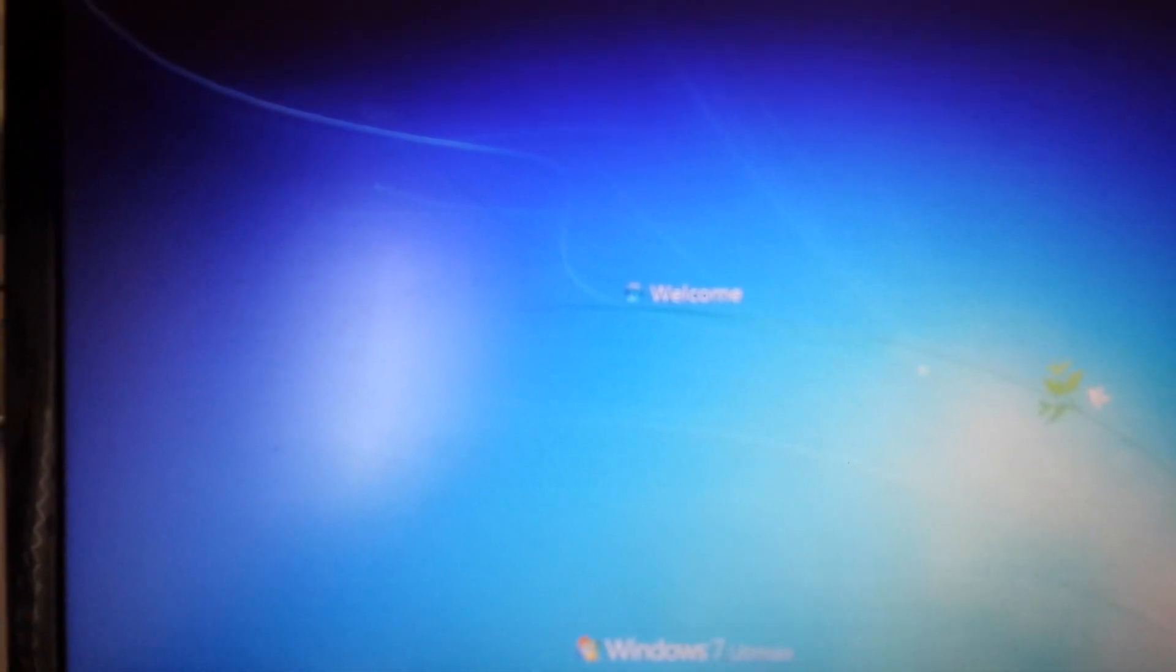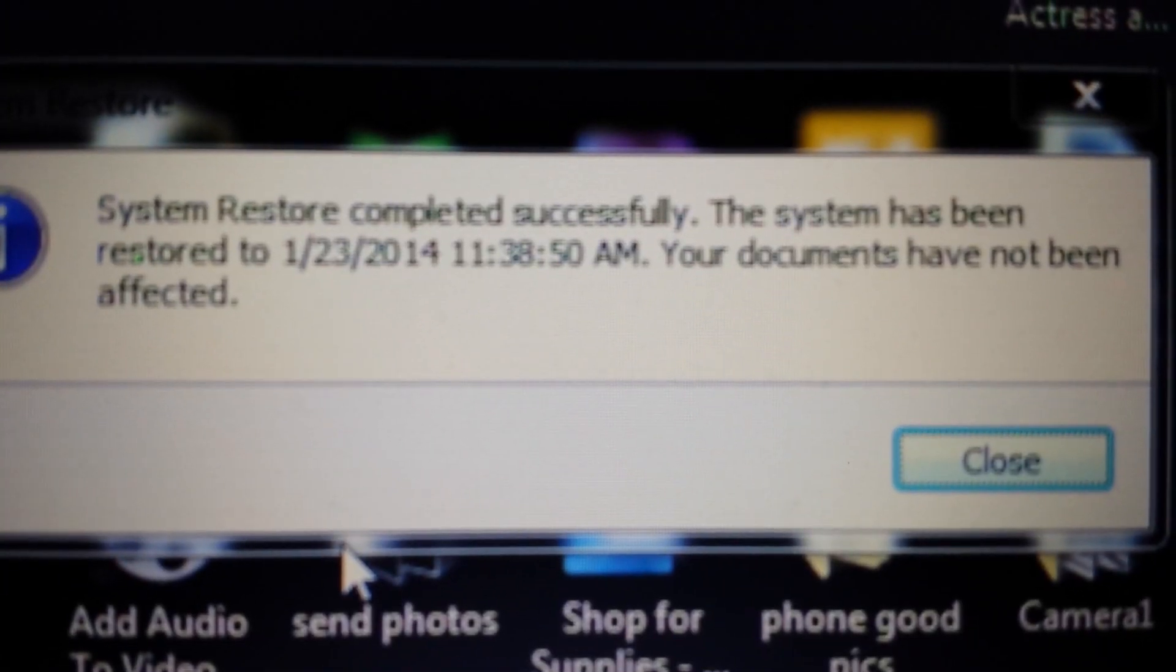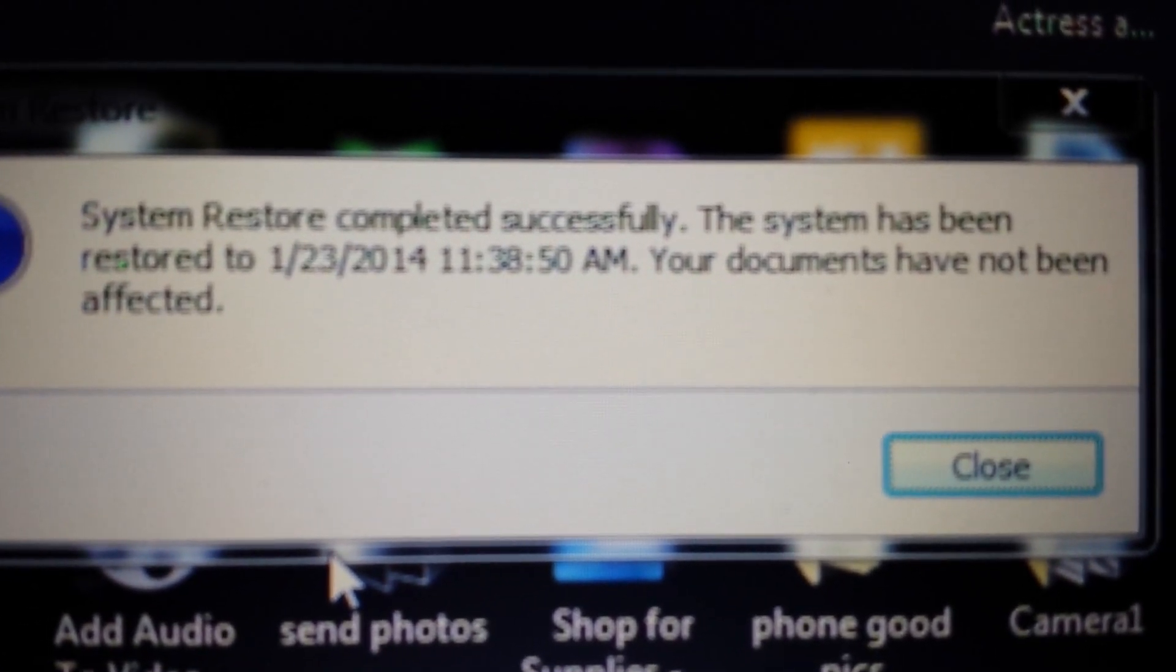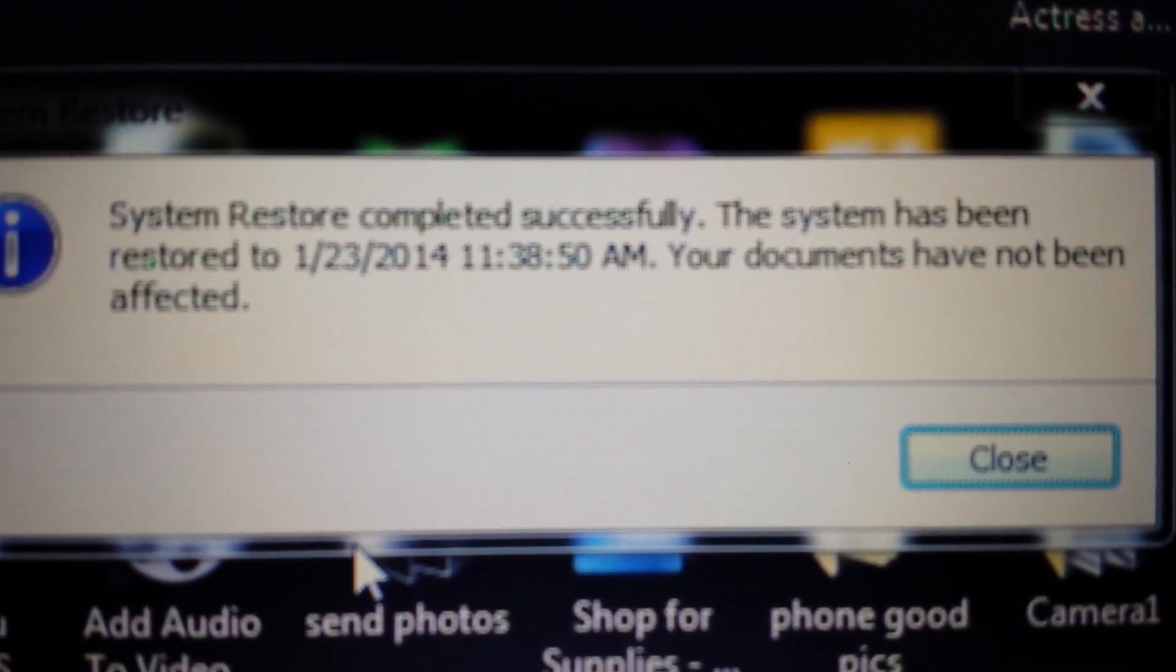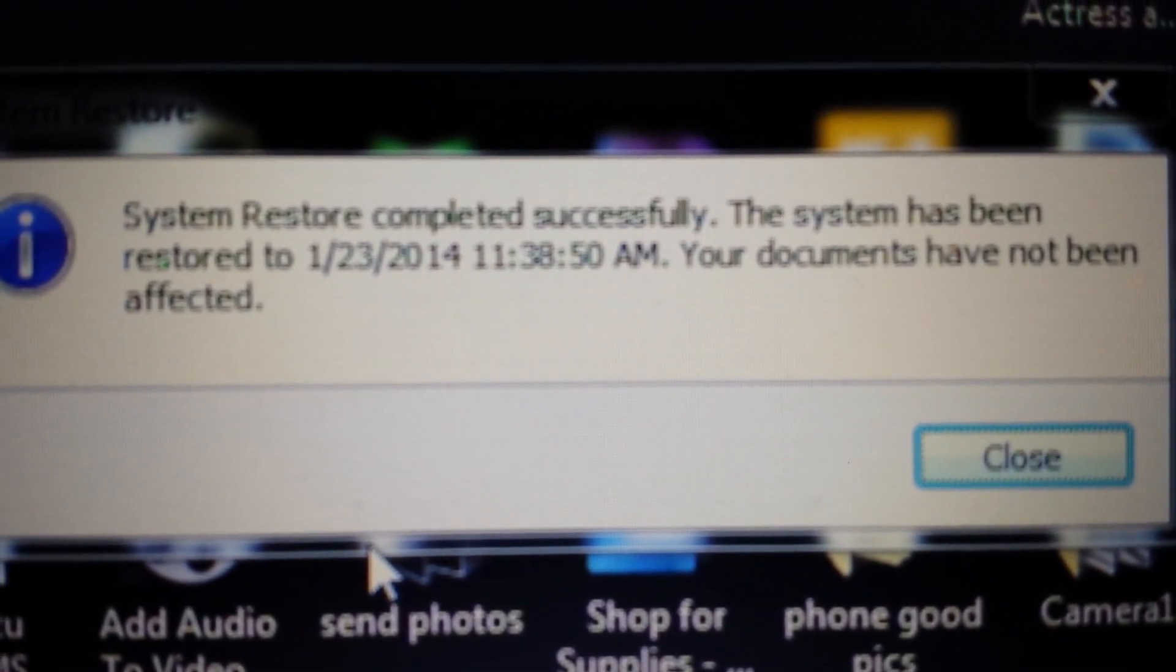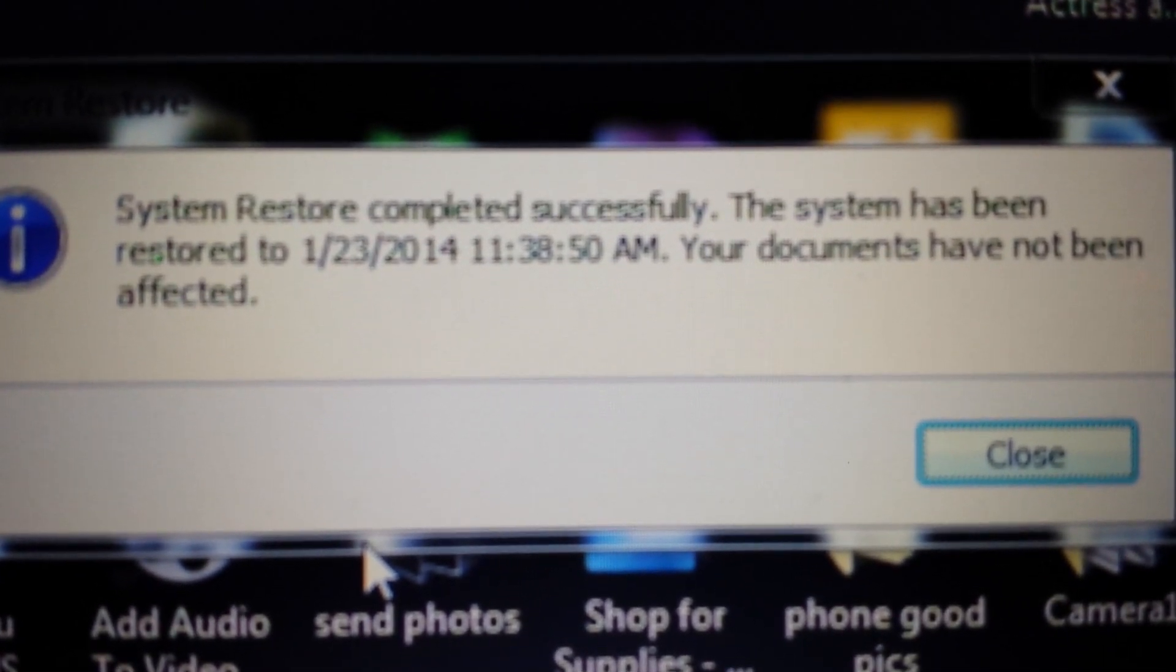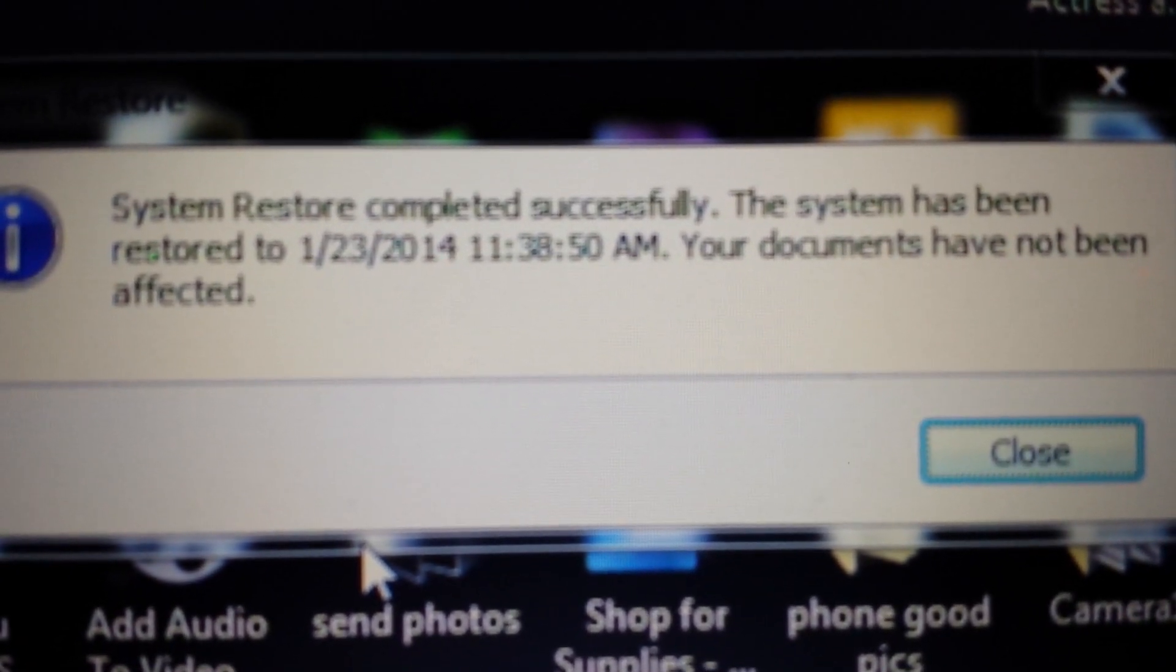Great, and there we go. System restore. It says the system restore completed successfully. The system has been restored to January 23rd - perfect. Again, if this helped you out, please give me a like, subscribe, and if you have any questions, just comment below. Thanks, have a good day, bye.